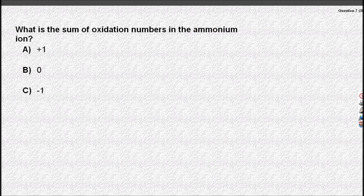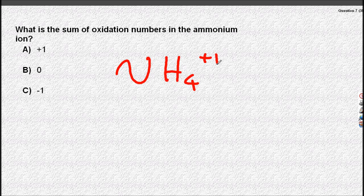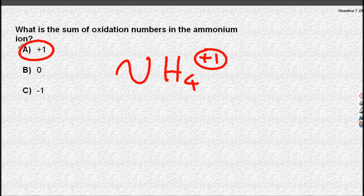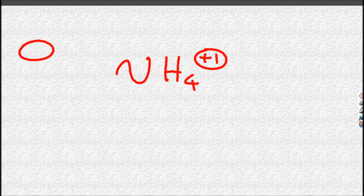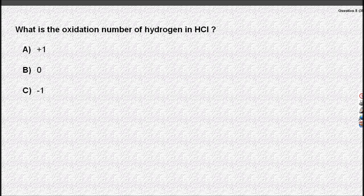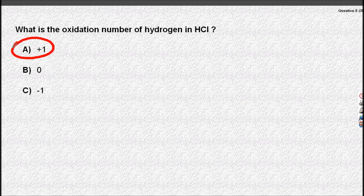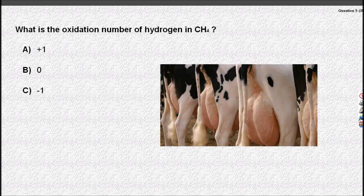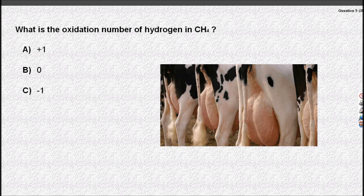This relies on the fact that ammonium is NH₄⁺, so plus one is the charge — it really should be written as one plus. Oxidation number of hydrogen in HCl: hydrogen is always plus one in a compound. So in CH₄, hydrogen is always plus one in a compound.